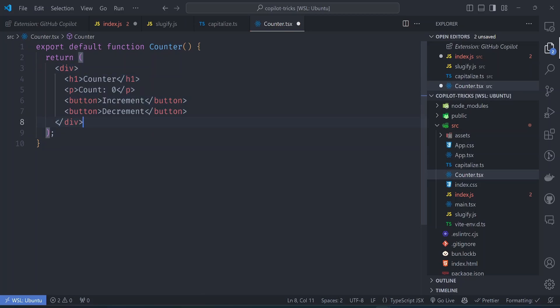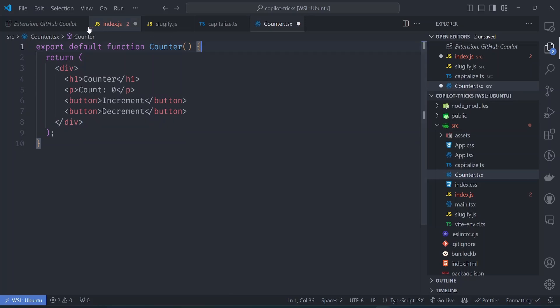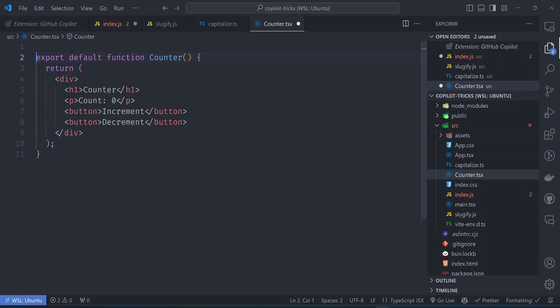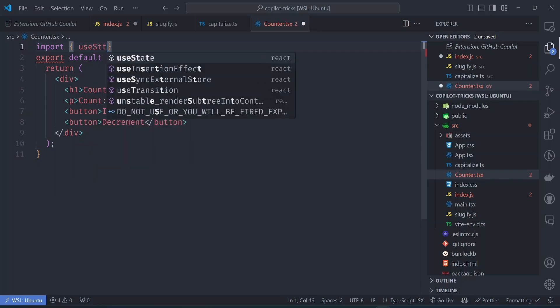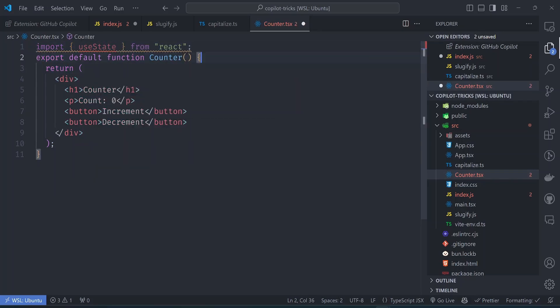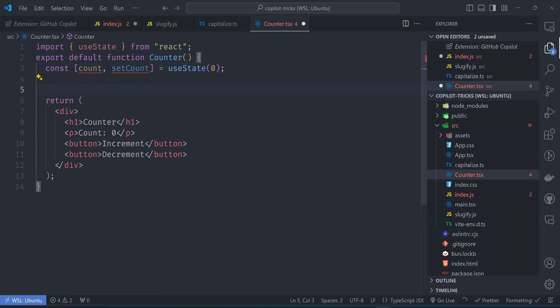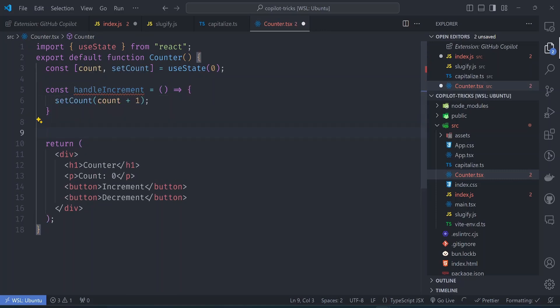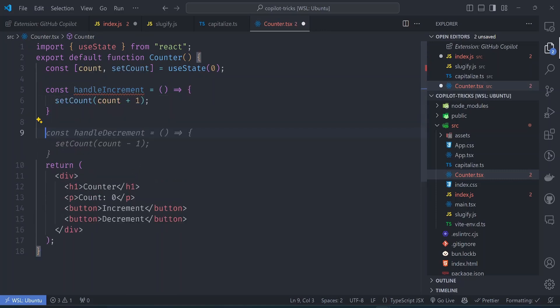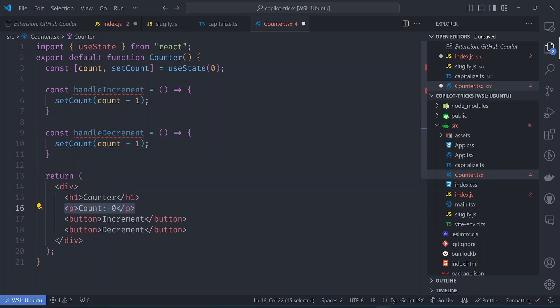So let's try to give it some hints. So for example, we want to store the state so we can import the correct variables for this. So we need useState from react to be able to do this. So let's press enter and see, so it has generated the count and setCount functions and then also need the functions to handle incrementing and decrementing.